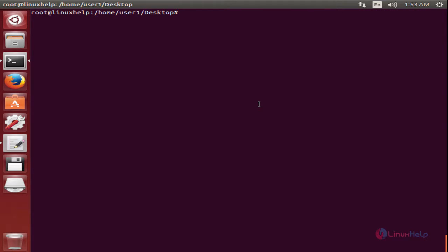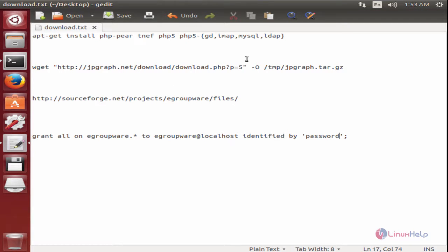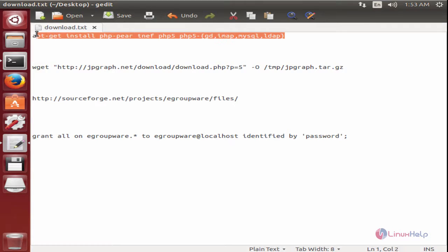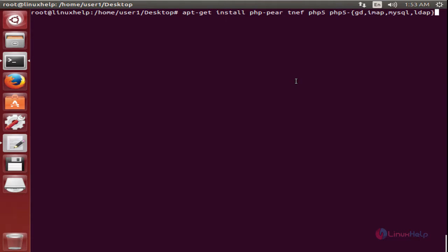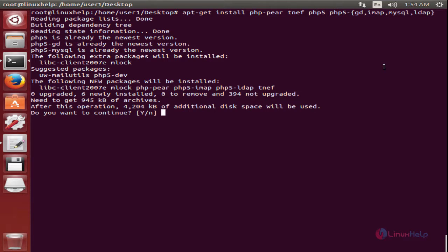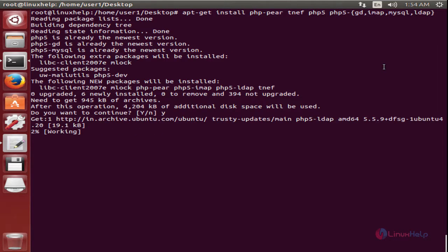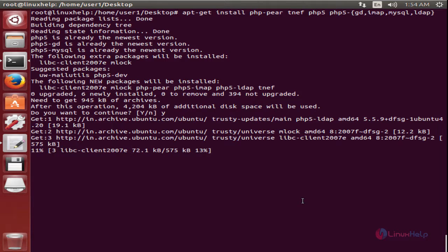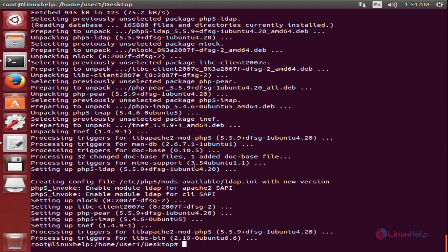First, you need to install some PHP modules. Here are the PHP modules that you need to install: PHP5-GD, IMAP, MySQL, and LDAP. Now press Enter and type 'yes' to download and install the packages. This will take some time. Now the PHP modules are installed.